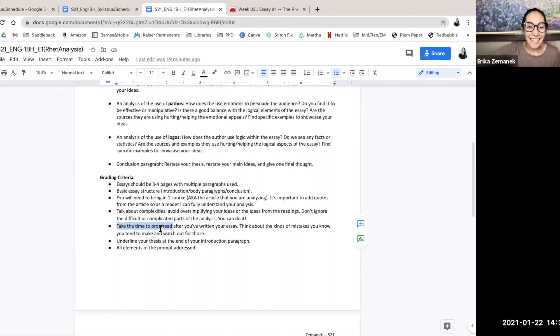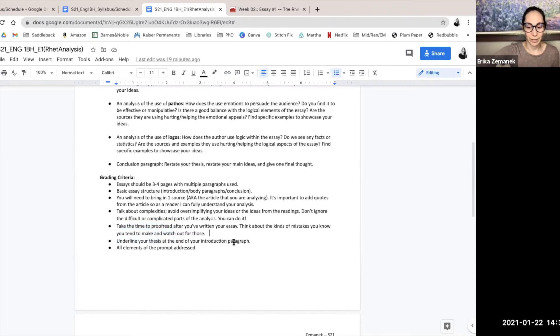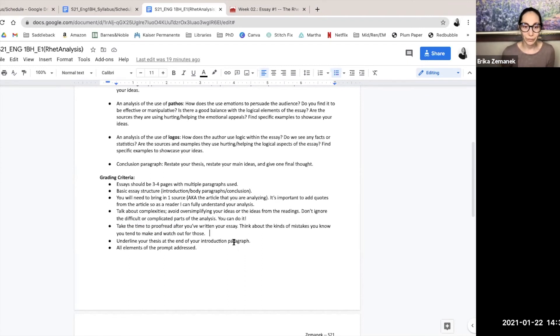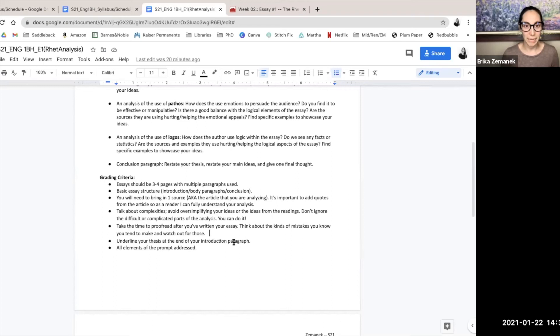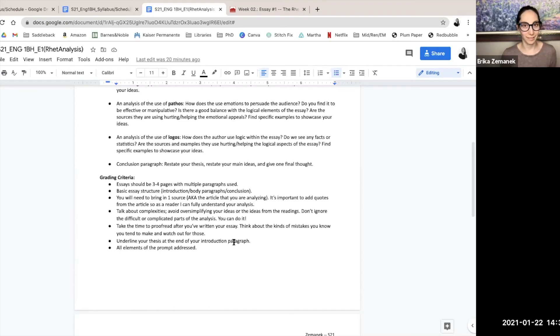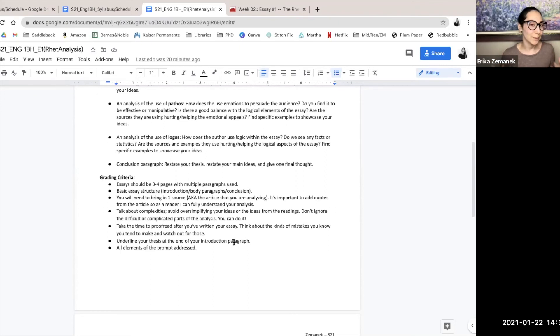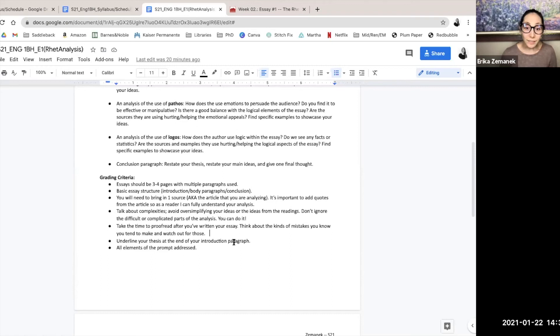This next one, underline your thesis at the end of your introduction paragraph. So I started doing this a couple of semesters ago and I really liked it because it helps me know that you know where your thesis is, because you can't imagine how many times I've read essays and people ask me where I think their thesis is. I really like you to point out where your thesis is, what's your argument.